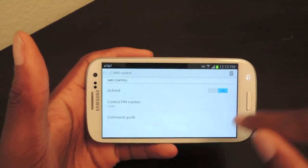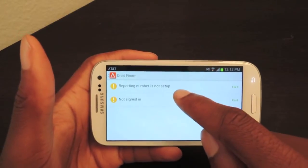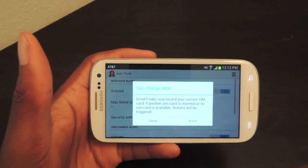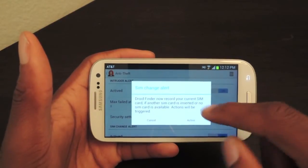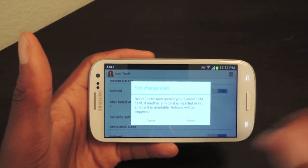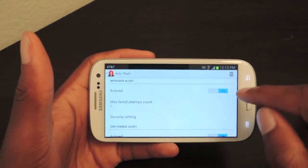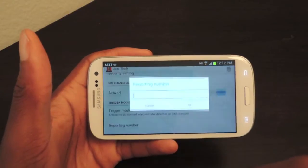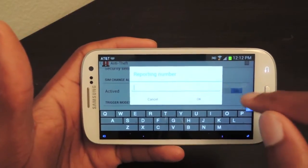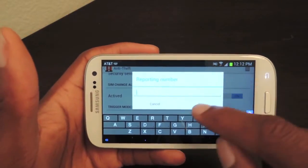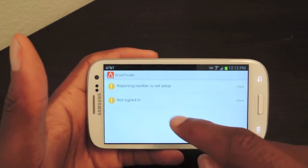So we're just going to activate that. We're going to go back. Reporting number — the reporting number is the number that any alert this app generates gets sent to. So we're just going to activate that. Go right here, and then you just enter in your number. I'm obviously not going to do that. And then you click OK, and then all that will be done.